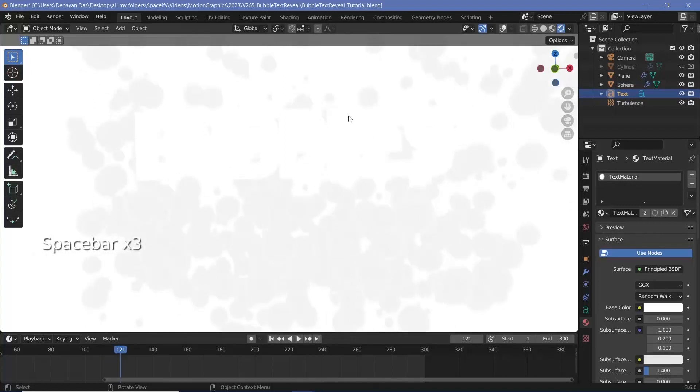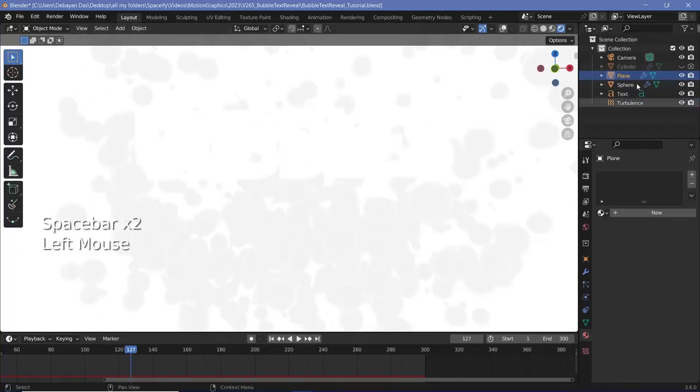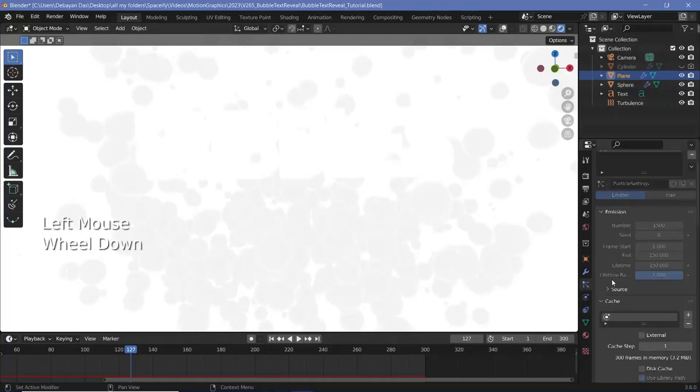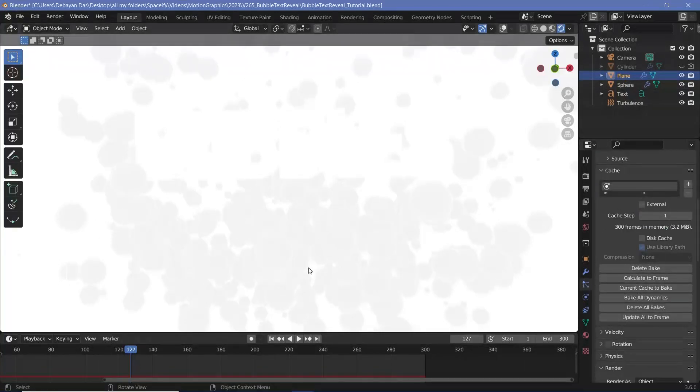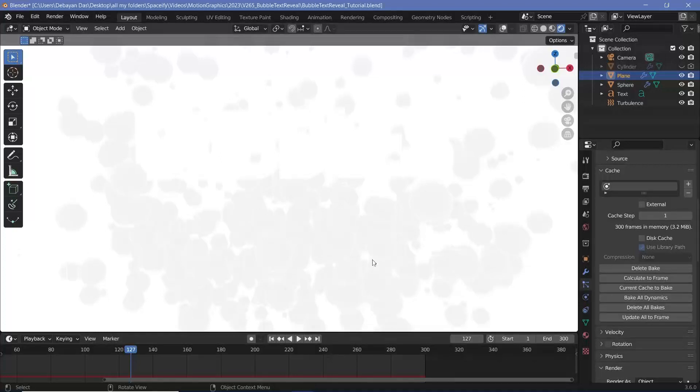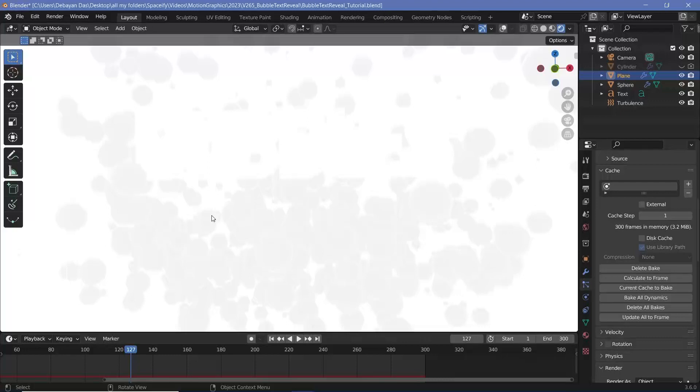Now if you feel like there's not enough particles down here you can always select the emitter object, go to the particle settings again, go down to the cache and delete the bake and then change the settings by maybe moving the plane a bit closer to the bubbles or increasing the number of bubbles and things like that and then bake it again till you get something you're satisfied with. For this tutorial I'm not going to do that but I'll start off with the actual texturing for these particles.